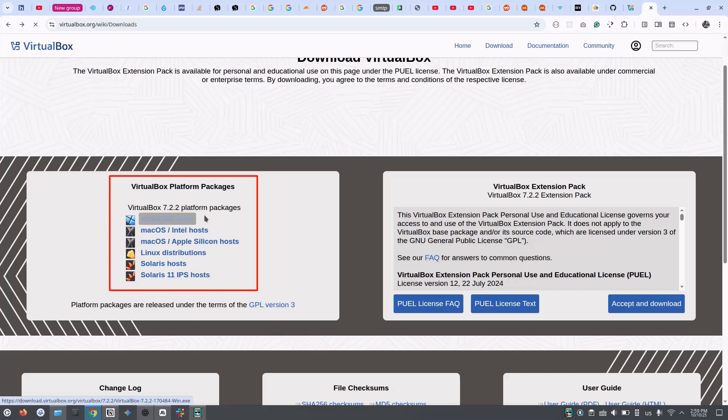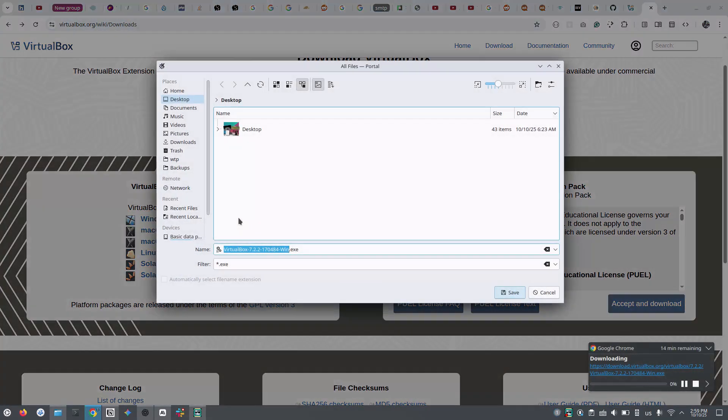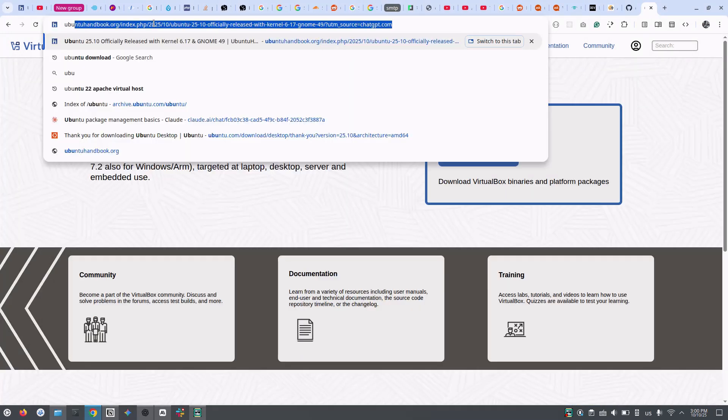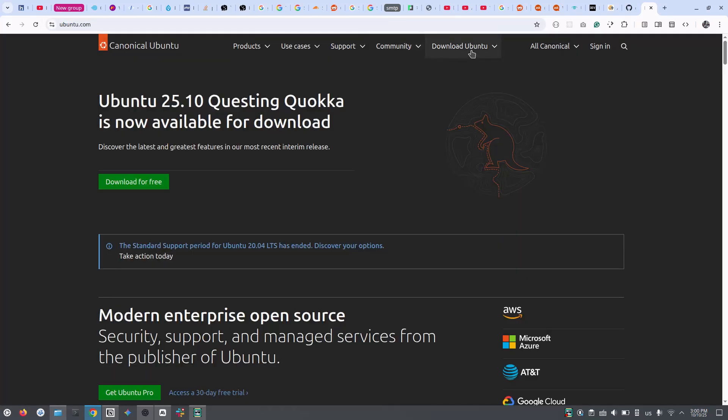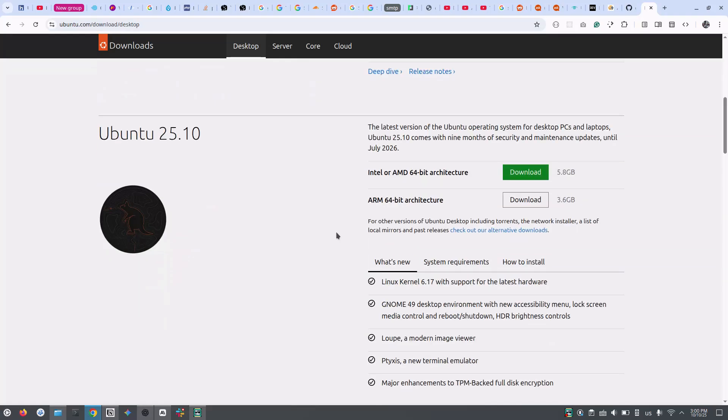Once downloaded, follow the usual installation process of your system. I am skipping this part as I have already installed VirtualBox in my system. Second step is to download Ubuntu ISO from ubuntu.com. Go to the download section and choose your ISO file to download.